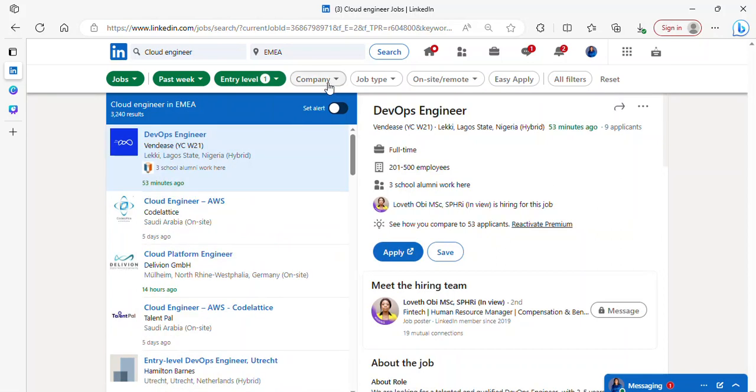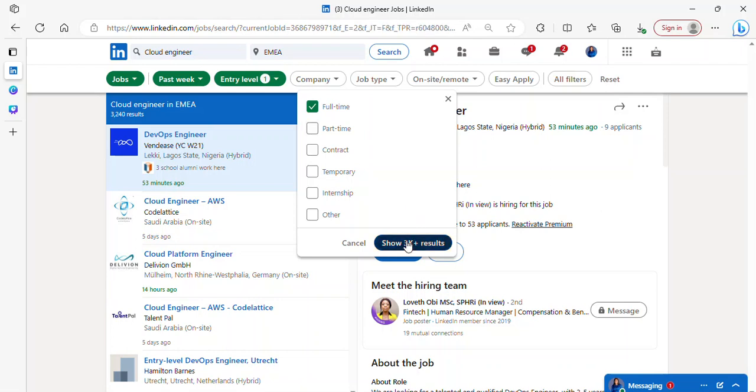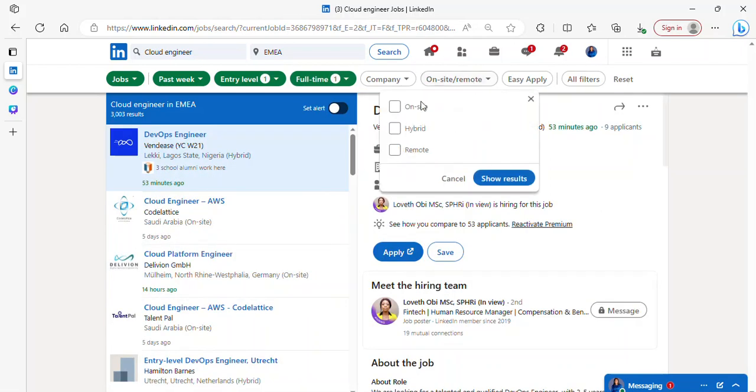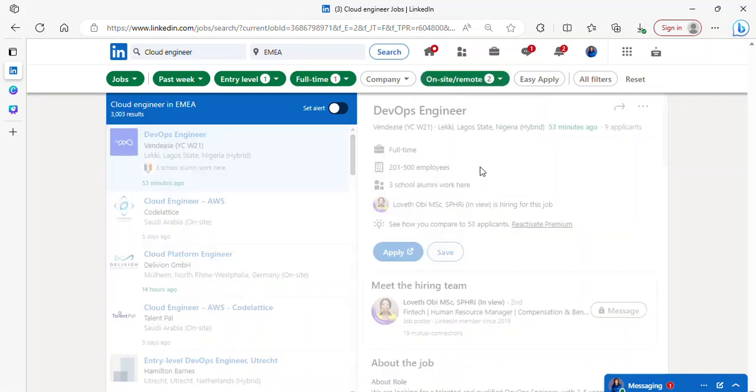You might want to select the experience level. If you're looking for internship, you select it. If it's an entry level job you want, you select it and click on show 3k results. If you have any company in mind, you can select that. You can select the type of job you want, full-time or part-time. Some people don't like on-site jobs, so you can select hybrid or remote. As you can see, the number is reducing.